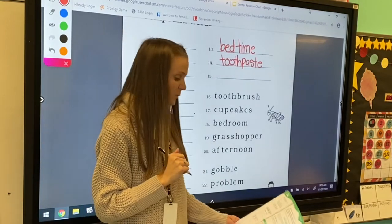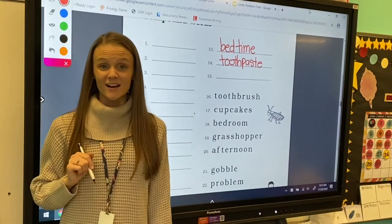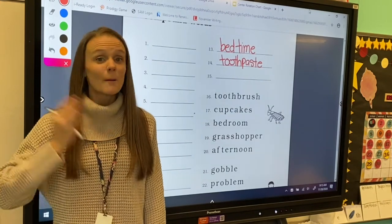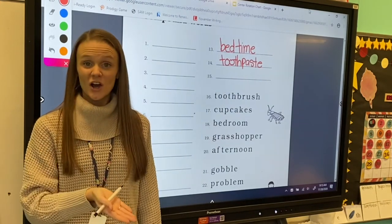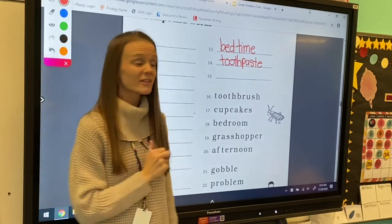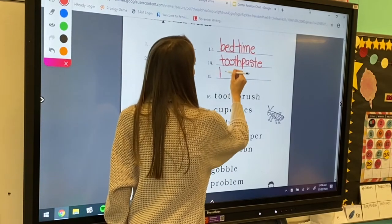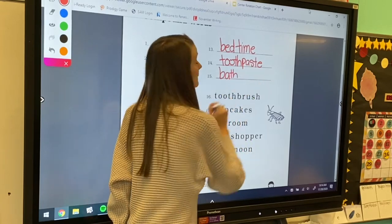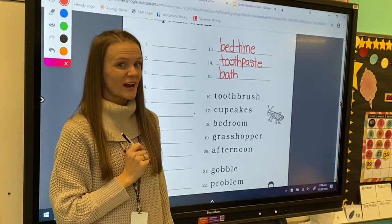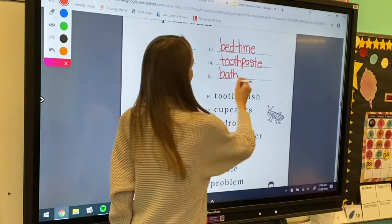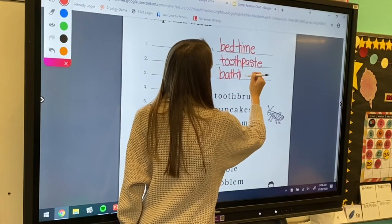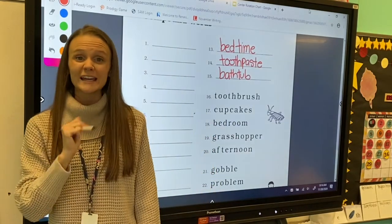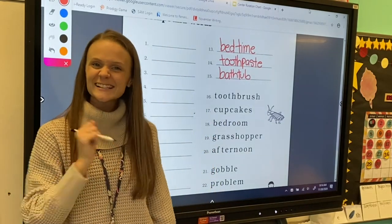For number 15, we're going to spell the word bathtub. Bathtub has two parts: bath and tub. So let's start by writing bath, and now let's write tub. Bathtub makes one compound word. Excellent job, friends!